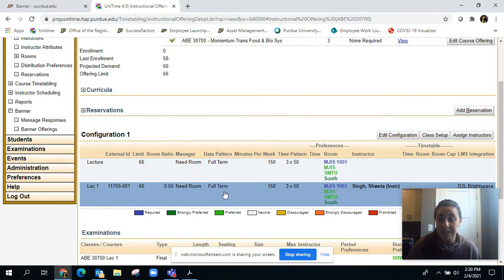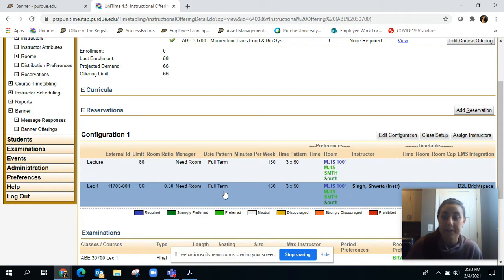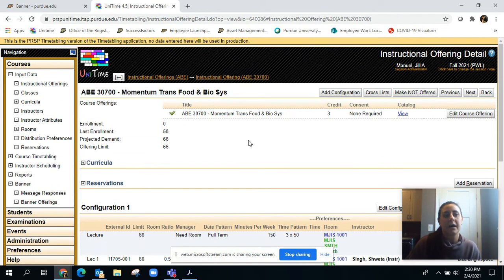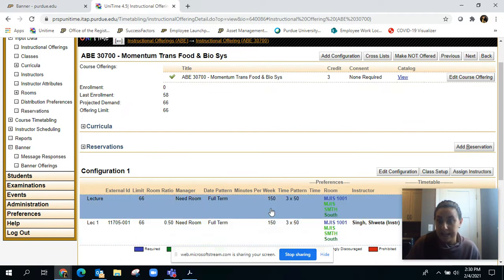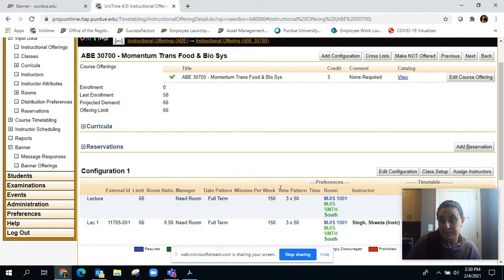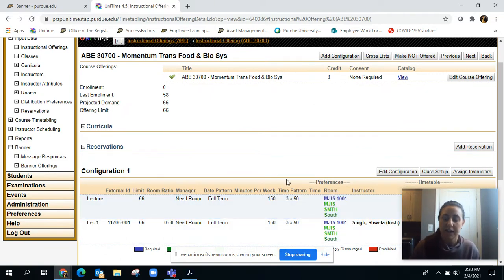That means the full semester, weeks one to fifteen plus a finals week. Sometimes you'll see weeks one to eight or weeks nine to fifteen, and those are obviously only half of the full semester.